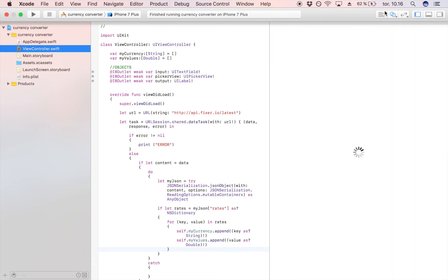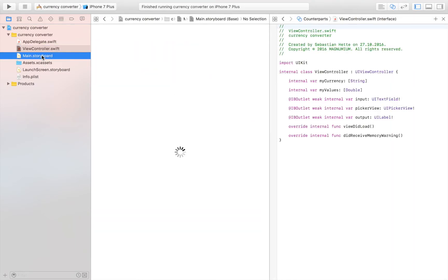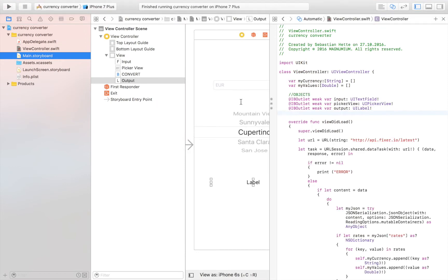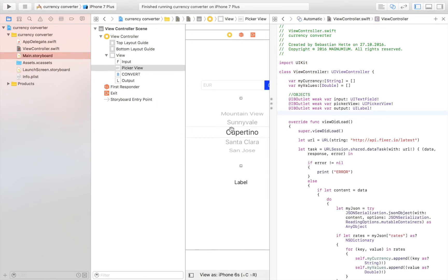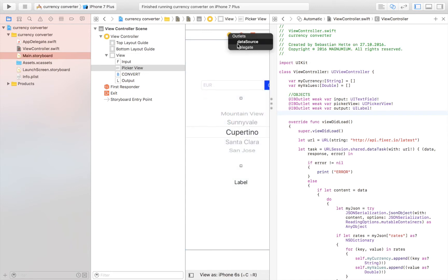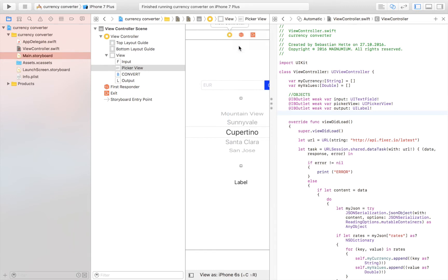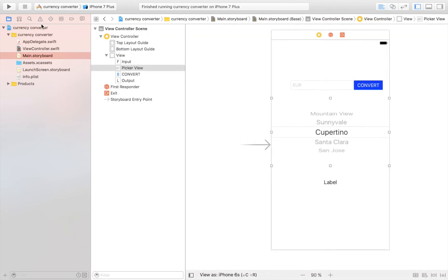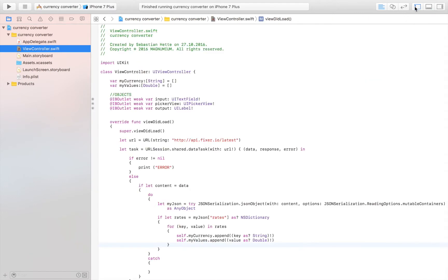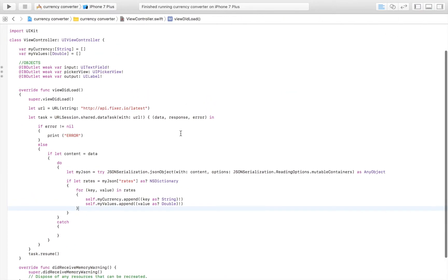Before I forget — click on your picker view, then ctrl-drag it up to the yellow button and select 'data source'. Do it one more time and select 'delegate'. This will allow us to interact with the picker view, which is something we need in order to fill it with all types of interesting values.